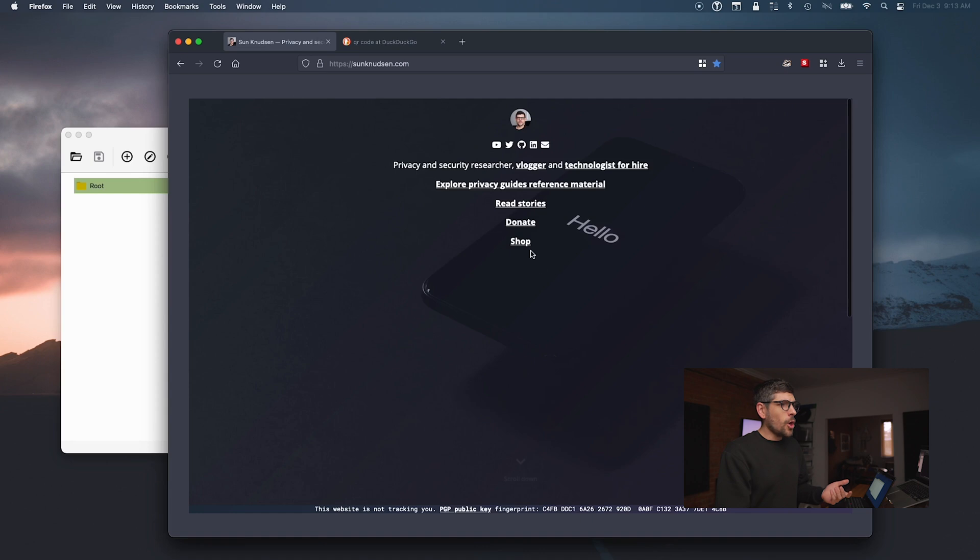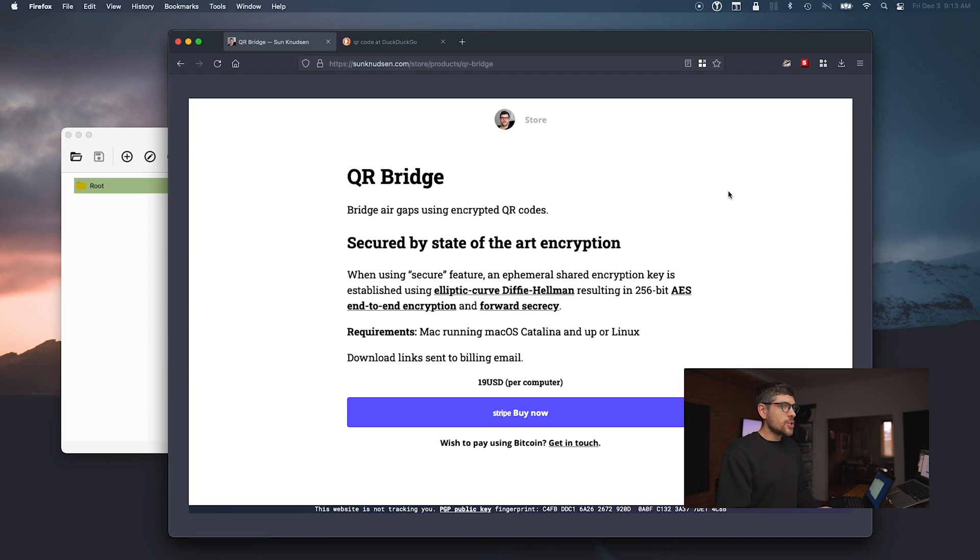If you go to my website sunnewtson.com, go into the store, and find QR Bridge, you can buy it for $19 US. It will send a download link to your billing email for both the DMG Mac version, the AppImage Linux version, and a little PDF guide explaining how to set things up. It could be an interesting gift idea for the tinfoil hat nerds out there.